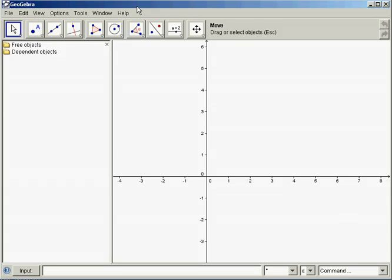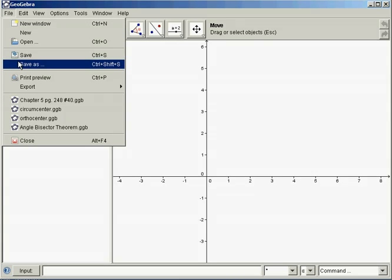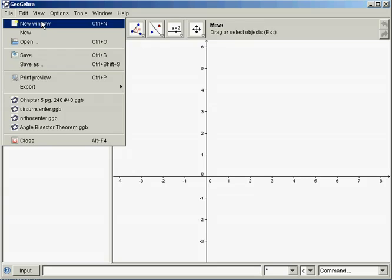In this video, we'll be constructing the circumcenter of a triangle. Go to File, Save As. Name your file correctly and make sure you know where you're saving it so you can upload it when you're finished.